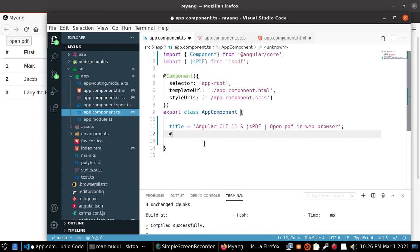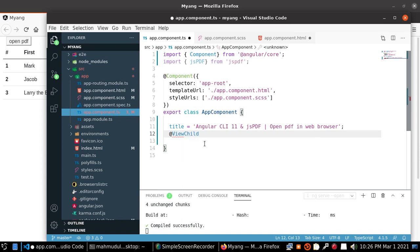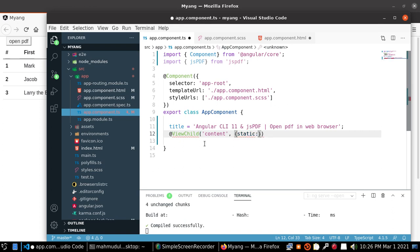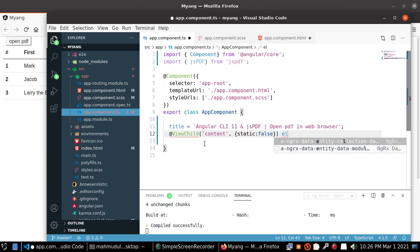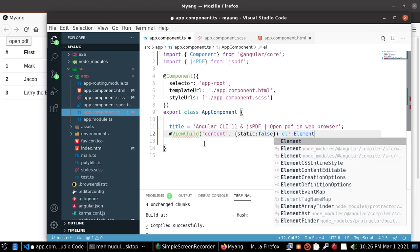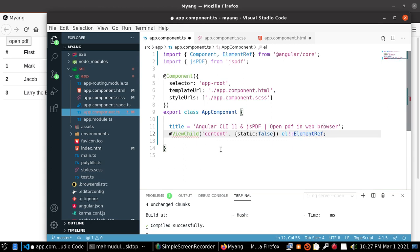It was ViewChild class and content, static false, and define a variable element of ElementReference class. Import ViewChild.